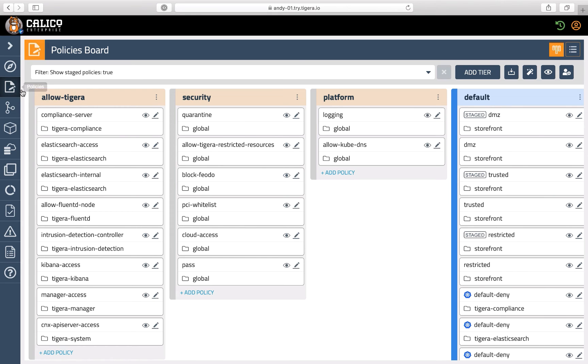Policies are evaluated from left to right and top to bottom. This feature enables developers self-service to deploy their services and policies without risk to the business.